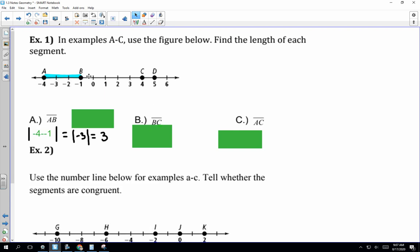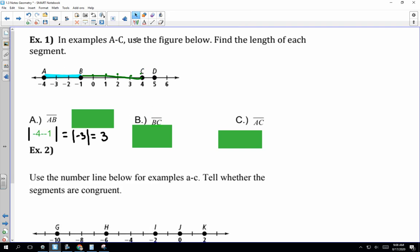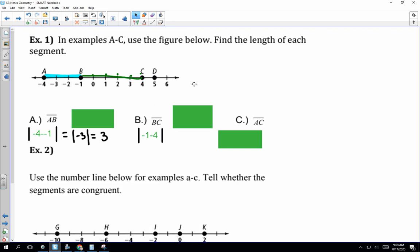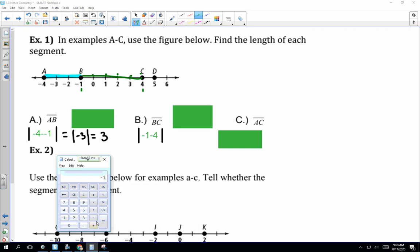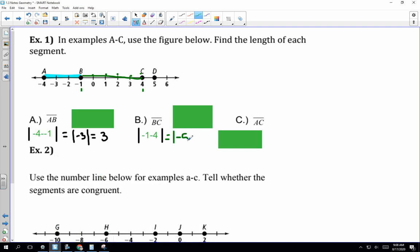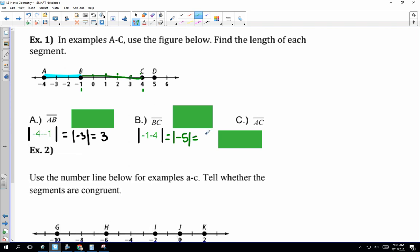The next item is the distance between B and C. Counting: 1, 2, 3, 4, 5 — so the answer should be 5. We do the math to back it up: B is negative 1 and C is 4. In the calculator, negative 1 minus 4 equals negative 5. The absolute value of negative 5 is 5. So the distance between B and C is 5.